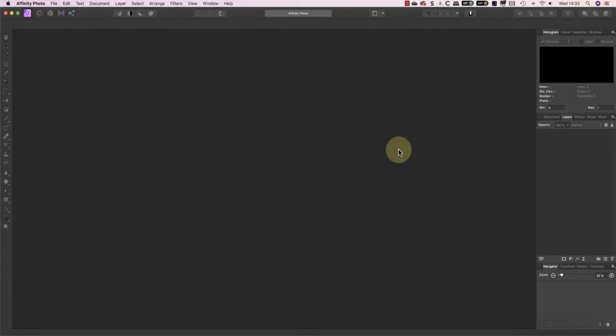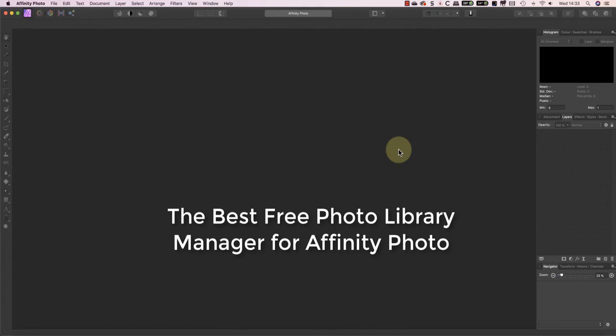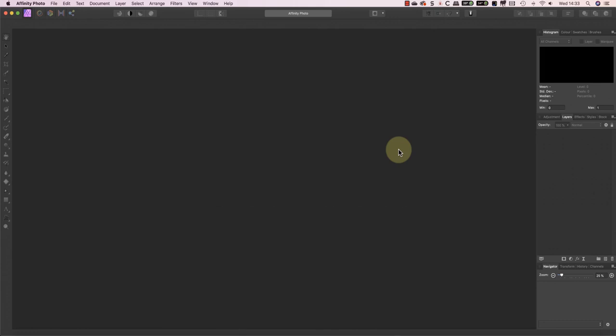That's why today I'm going to share what's arguably the best free photo library software to use with Affinity Photo. I'll also be explaining how to configure both pieces of software to work together better.